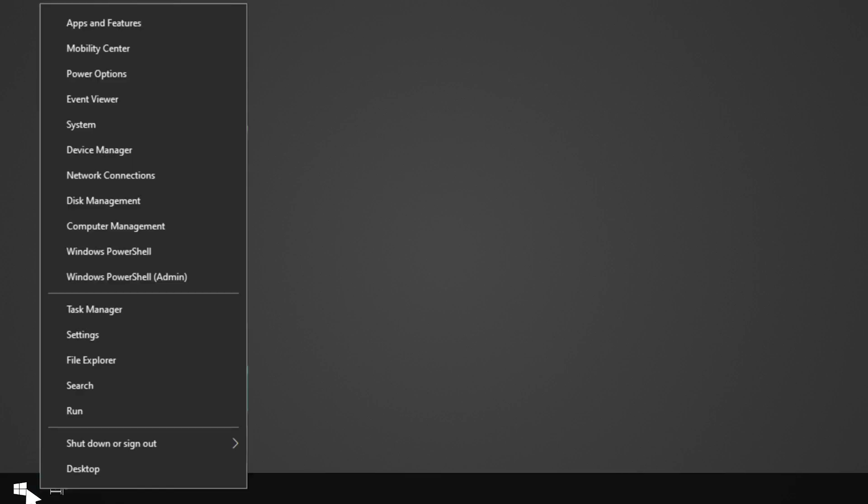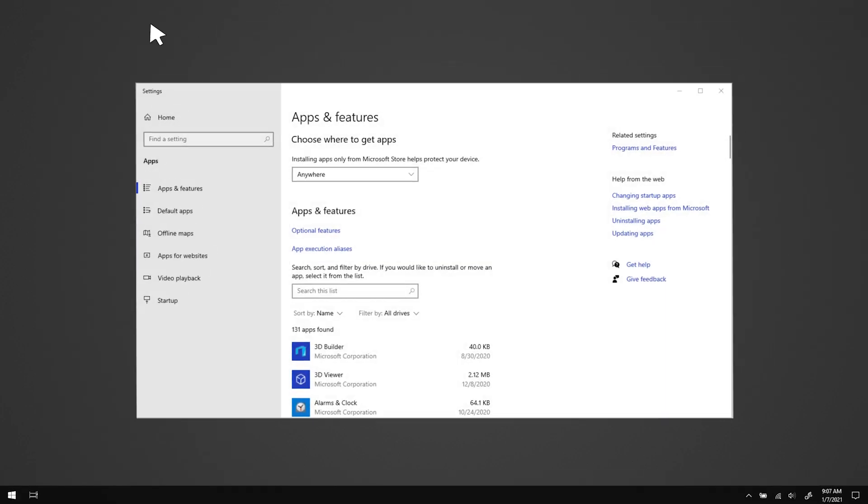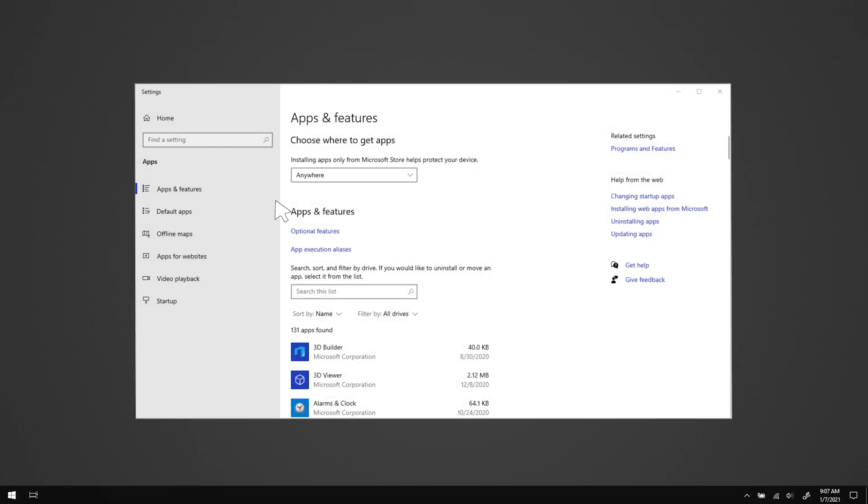Uninstall all Razer Synapse programs. Right click on the start button and select apps and features. In the search box under search, sort and filter by drive, input Razer.